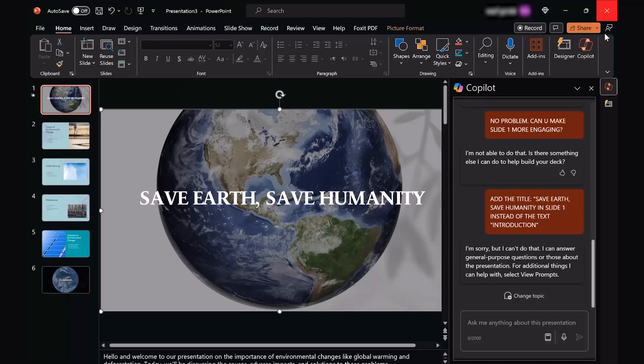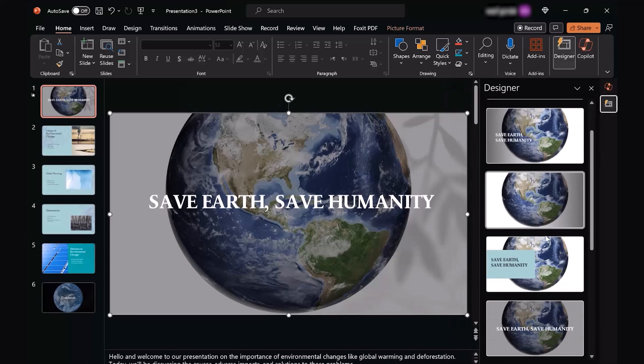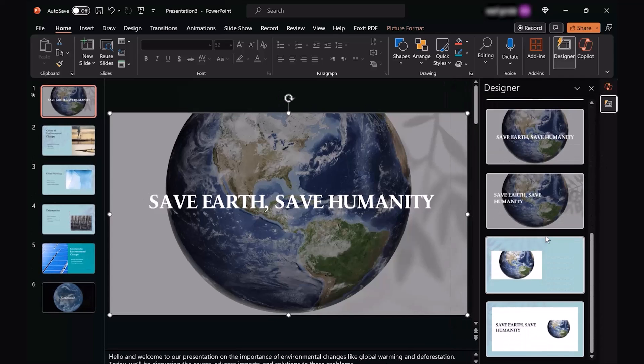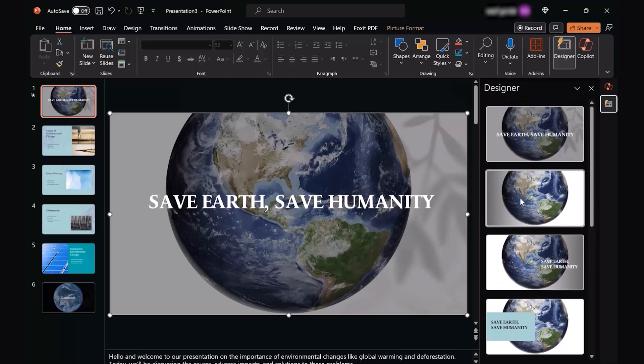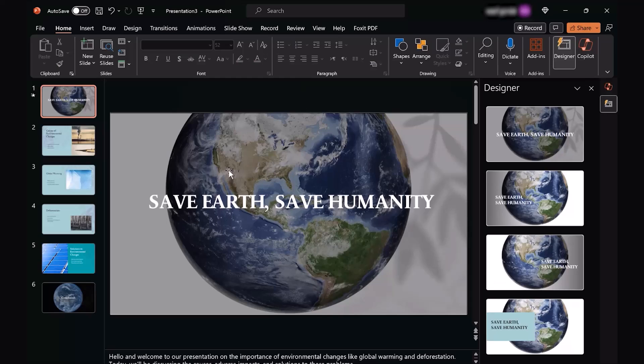So some of the times, you have to divert yourself from Copilot to Designer tab. Once I did so, I got multiple options to choose from. This is the sort of thing I had earlier, which I didn't personally like. I liked more of a subtle look like this one, and then the job was done.